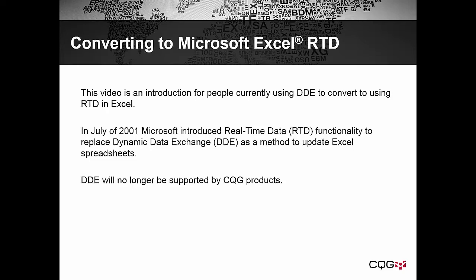In July of 2001, Microsoft introduced real-time data functionality to replace Dynamic Data Exchange, DDE, as a method to update Excel spreadsheets with real-time market data.